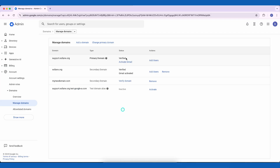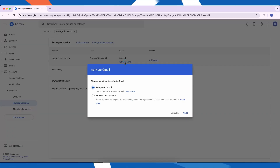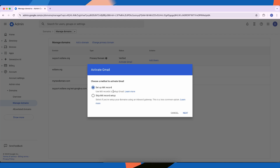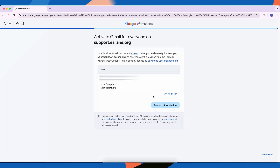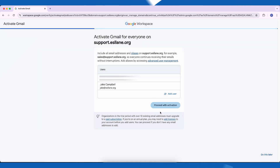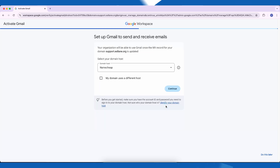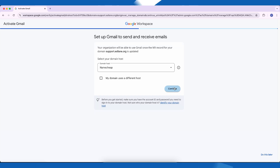First, click Activate Gmail. The most common way is to set up using MX records, so make sure you select Set Up MX Record and click Next. On the next screen, you'll see a list of all users currently belonging to this domain. You can also add new users here. Once ready, click Proceed with Activation. The system will then ask you to choose your domain host — use the drop-down menu to find your host and click Continue.